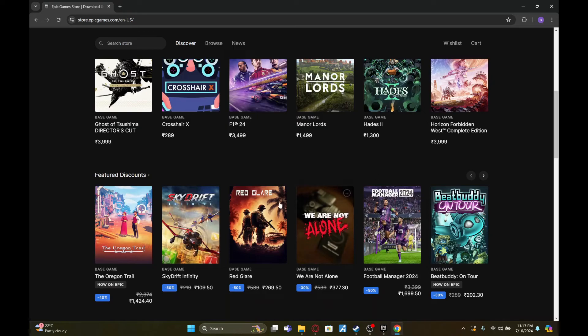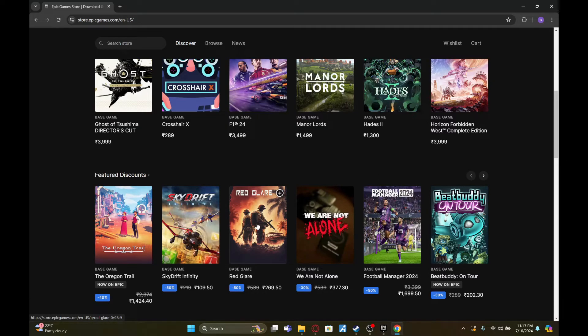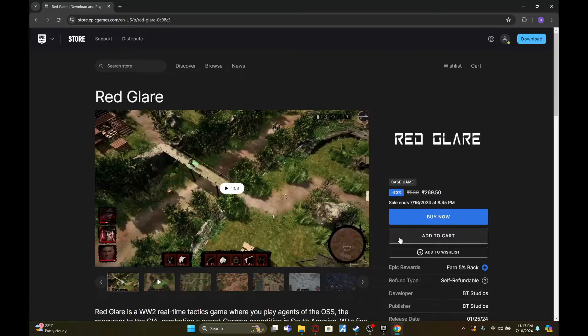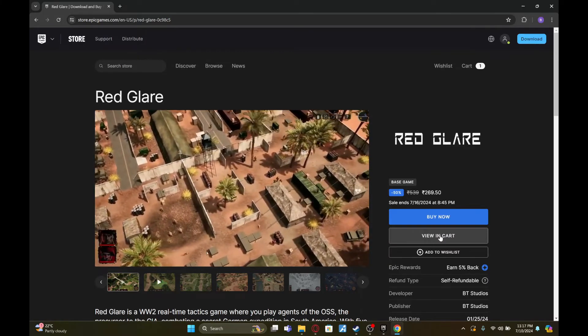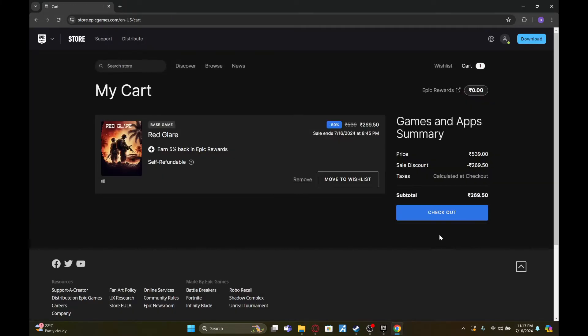So for example, let's say I'm going to buy this game called Red Glare. I'm just going to click on it first and now click on add to cart. Once it's added, click on view in cart first and then click on checkout.